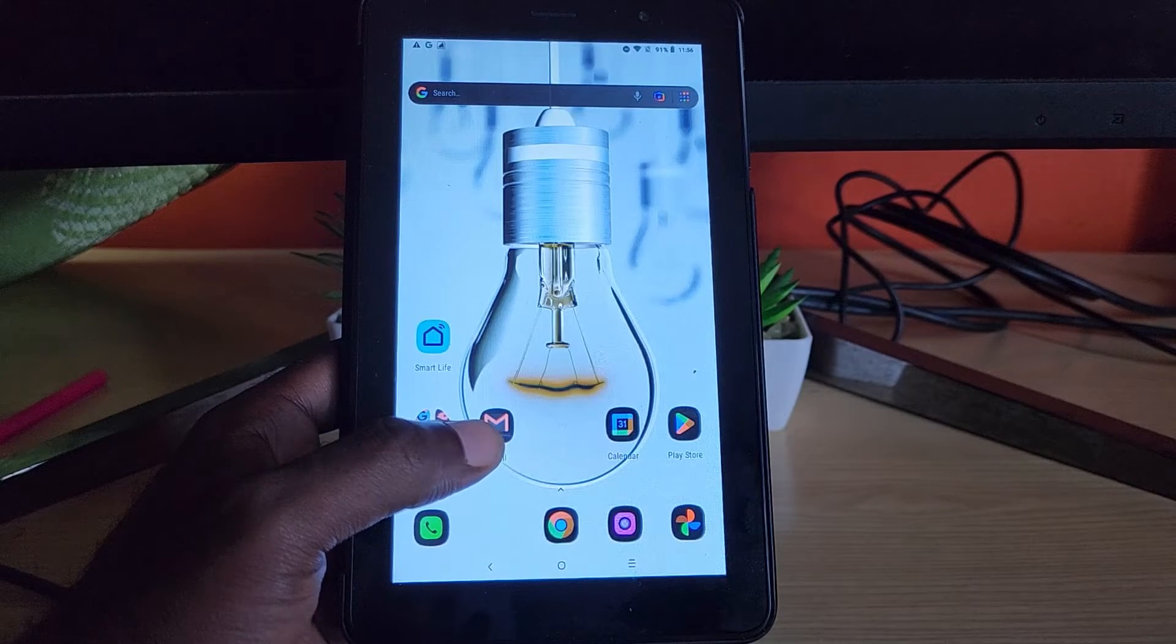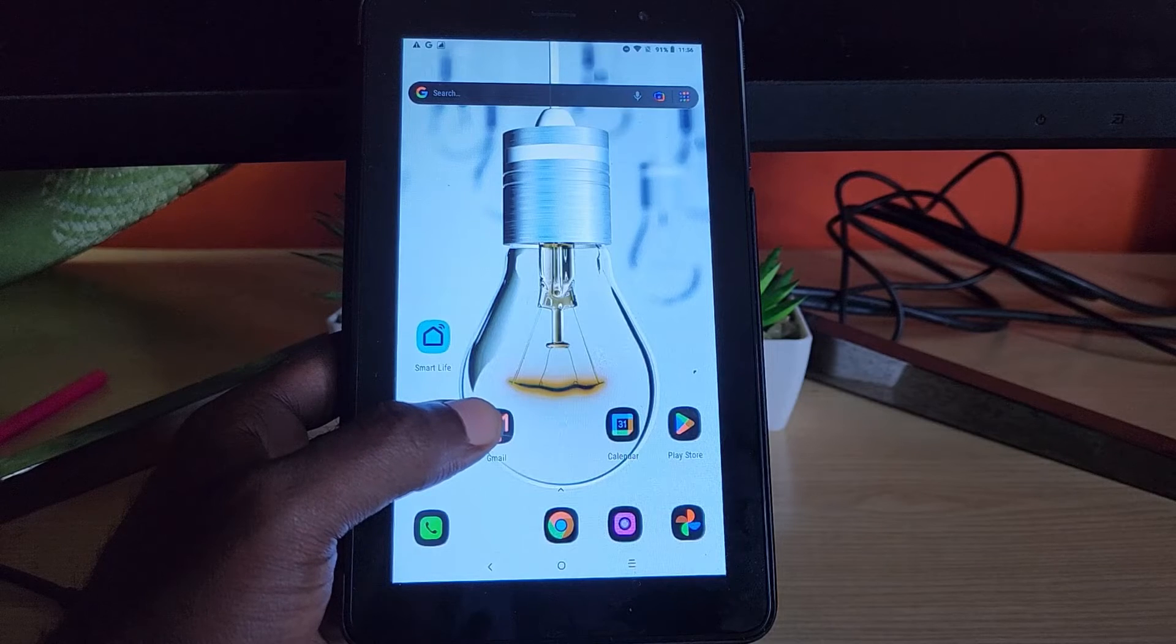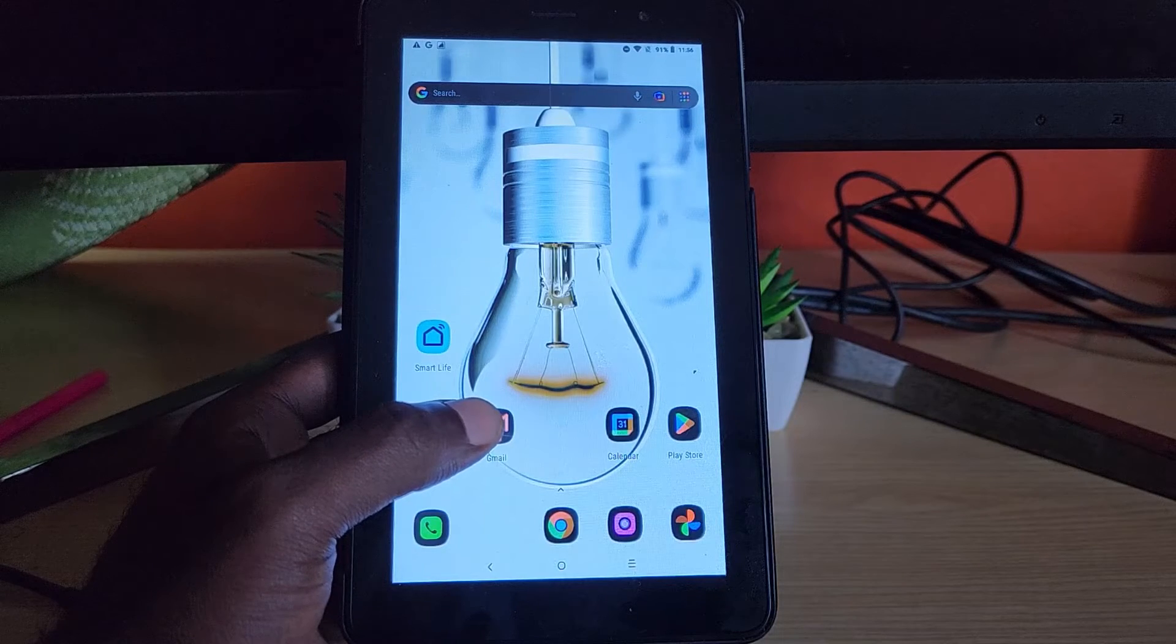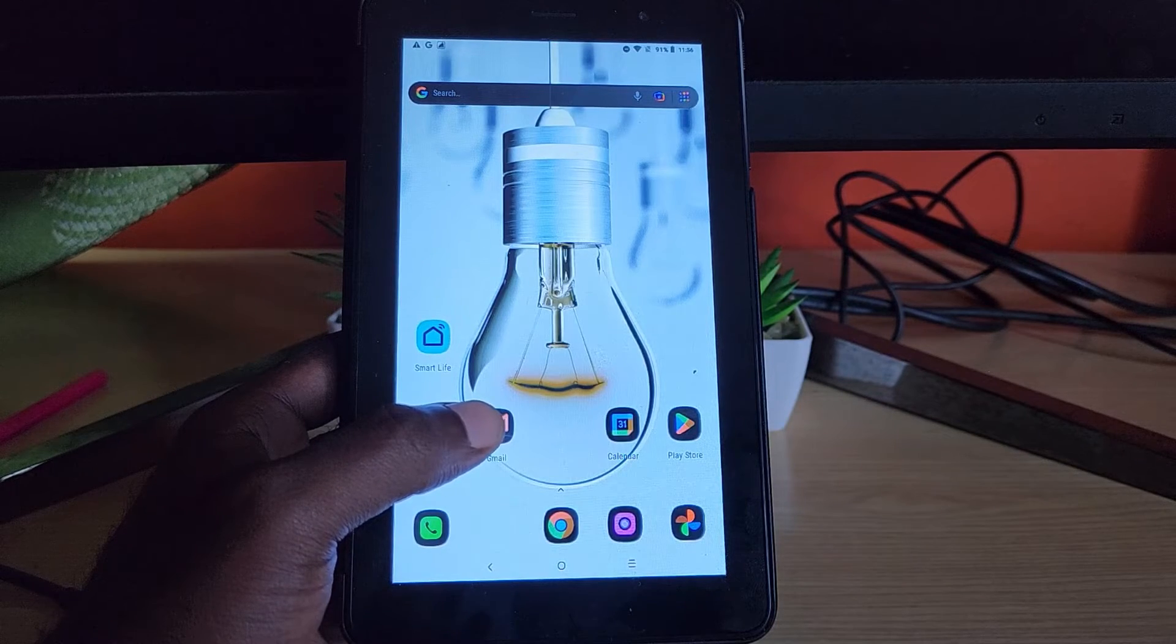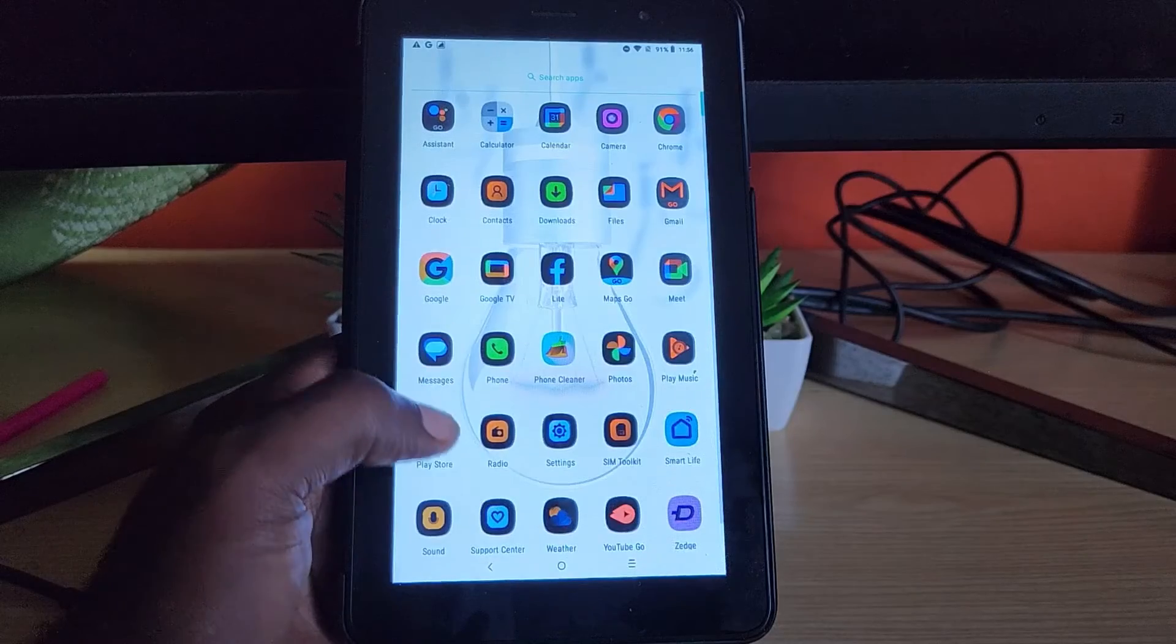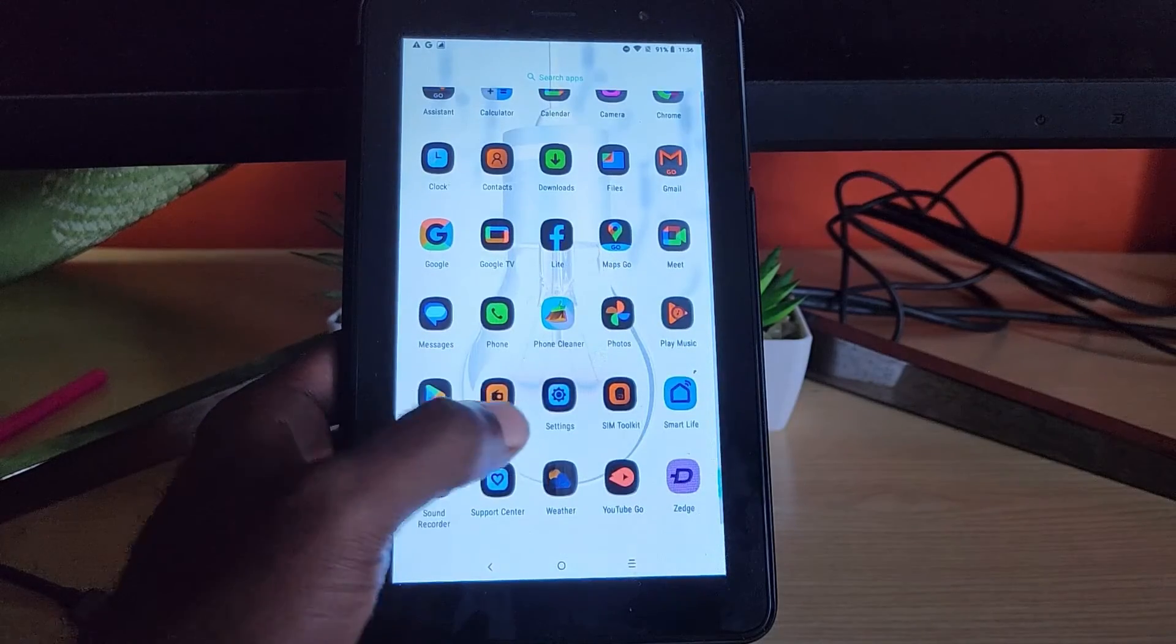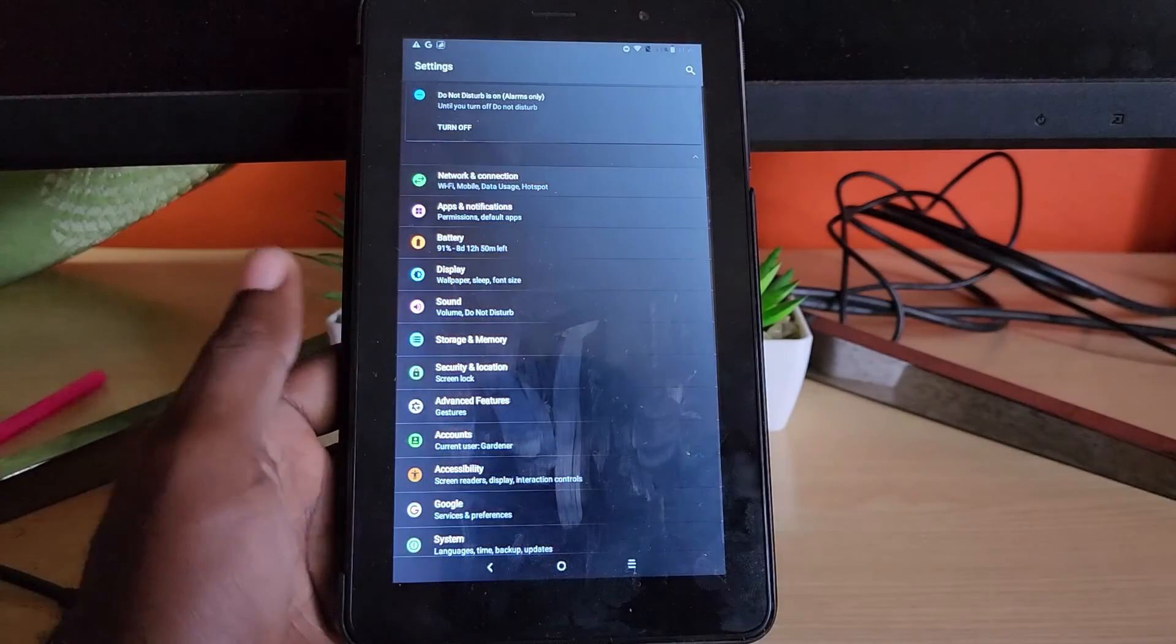So in order to fix this on this particular device, which is the Alcatel 1T7, which is a 7-inch tablet, go ahead and go to Settings. You should be able to see, so go to Settings.